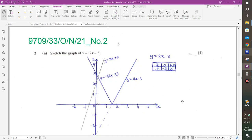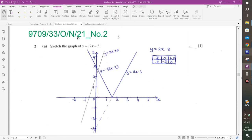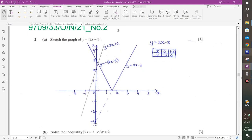Next: sketch the graph. This is from October-November 2021, Paper 3-3, Question 2. Find two coordinates: when X = 0, Y = −3, so the point is (0, −3); and X = 1.5 gives Y = 0. Draw straight through, but reflect the part that goes below the x-axis. Since the original line cuts the y-axis at −3, the reflected part cuts the y-axis at 3. That is the V-shaped sketch.